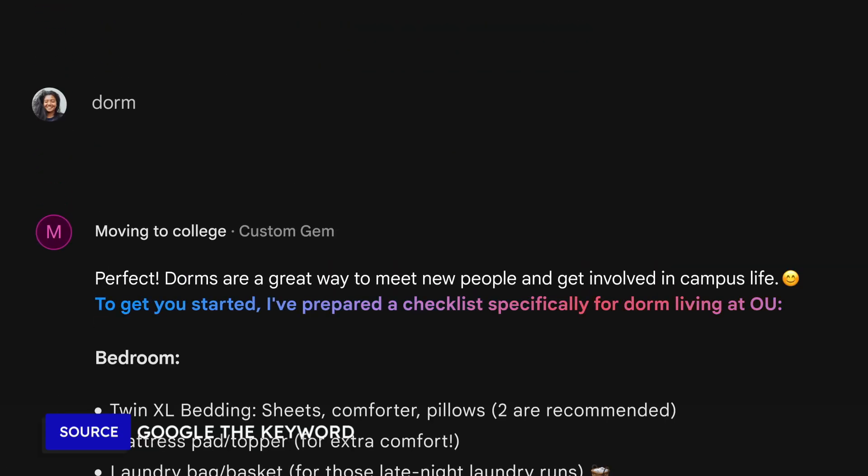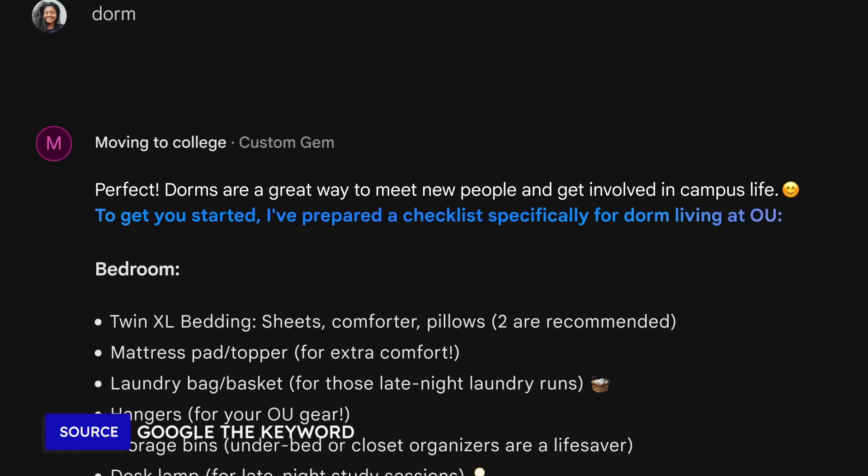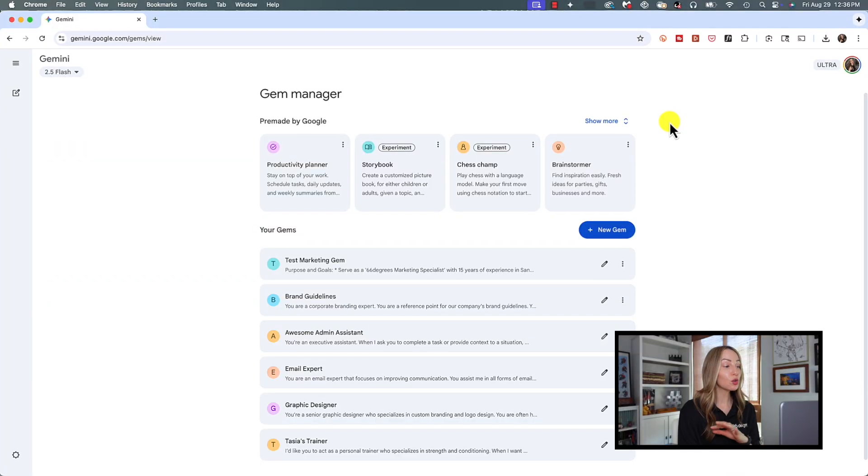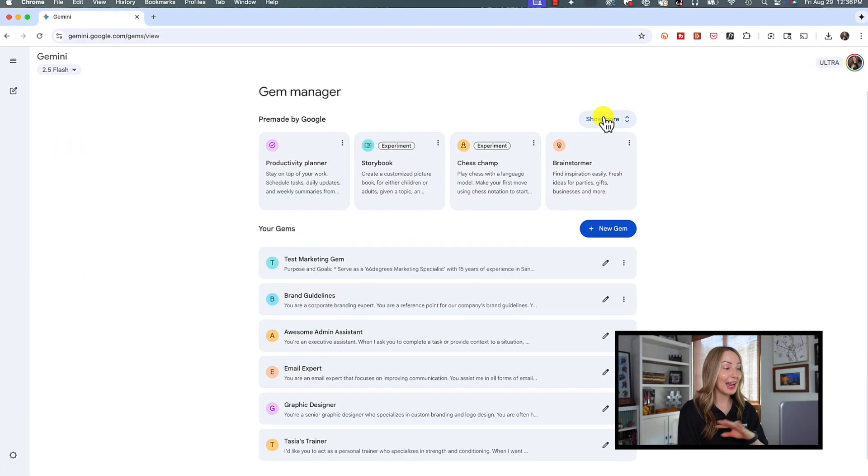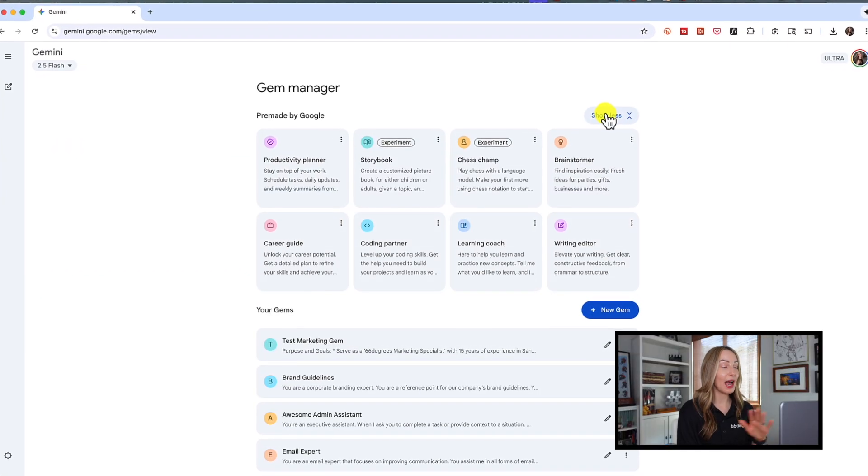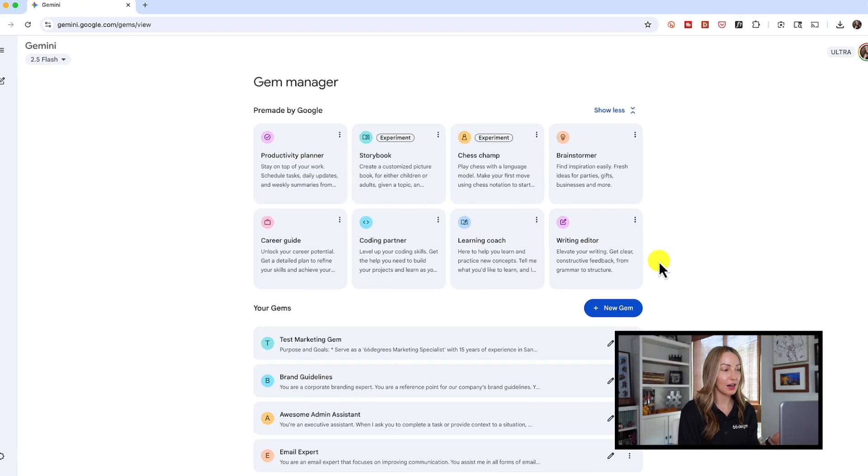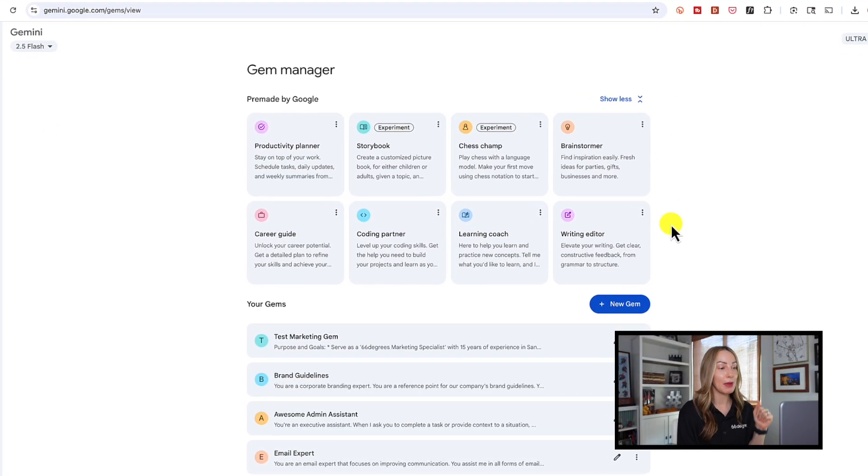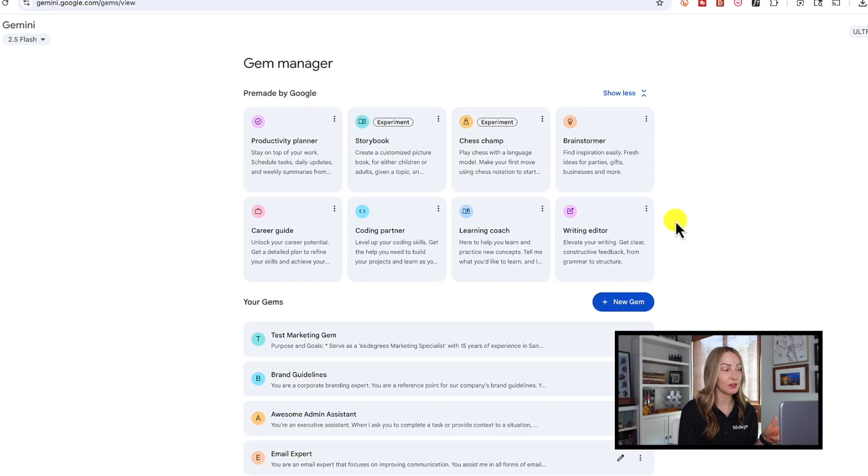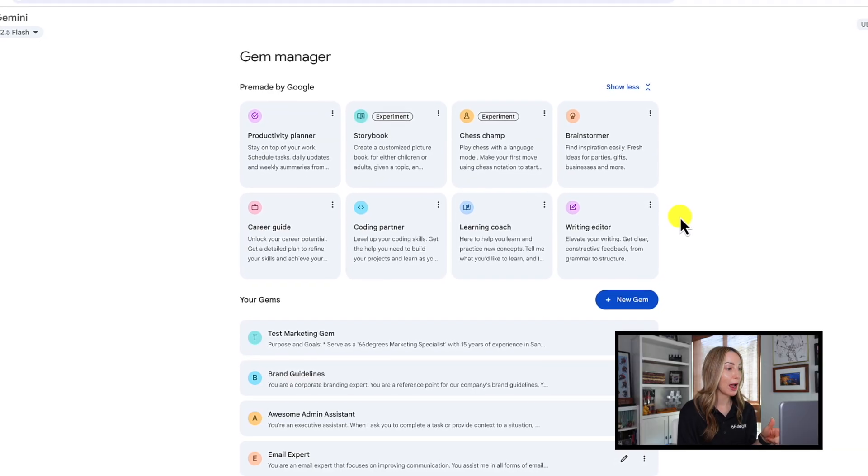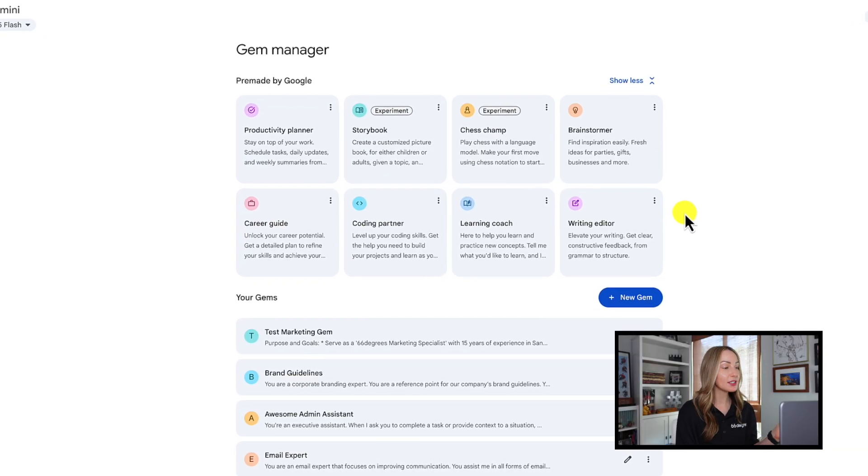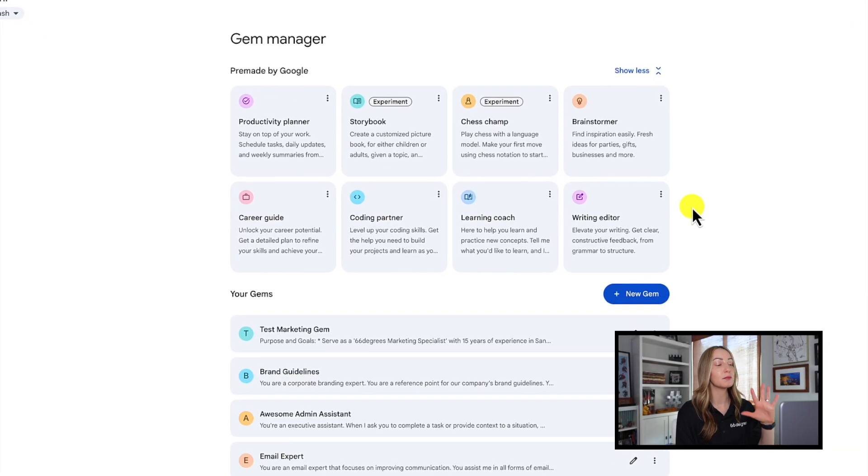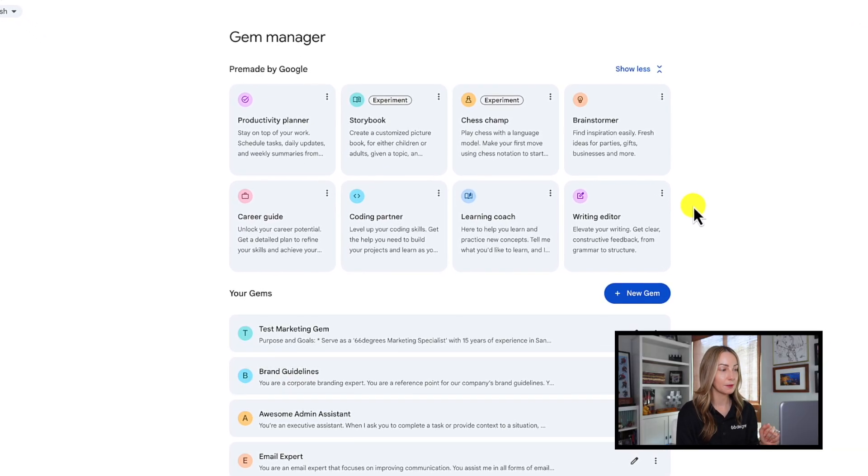The Gem already has that baseline loaded, and you can focus on the exact information you need. You can create nearly any Gem for anything you can think of. If you need help with trip planning, maybe coding a specific software program, maybe content creation, or a writing assistant, you get the idea. Lucky for us, Gems are really easy to set up and use. So here's how to use Gems in Gemini.